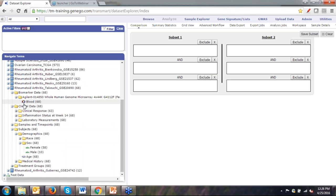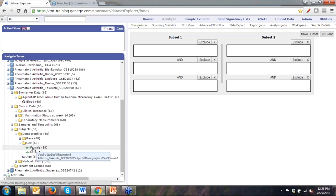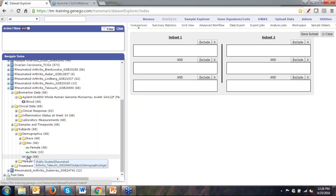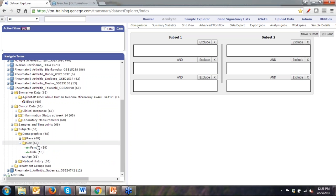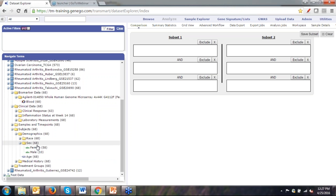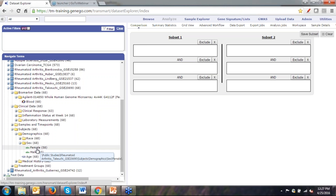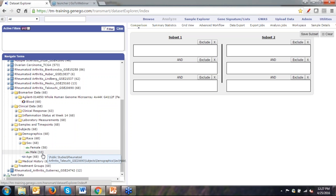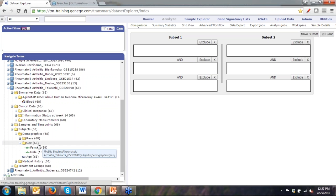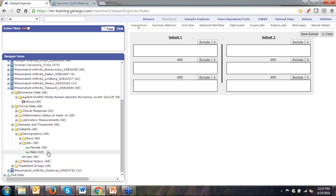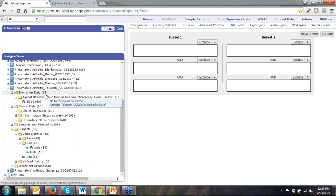There is another symbol you'll commonly see: a DNA symbol, which denotes high-dimensional data such as gene expression, microarray, or sequencing data. High-dimensional data differs because for each patient you have multiple measurements — multiple samples per patient — whereas categorical data like male/female gives one value per patient. The number in parentheses next to a folder indicates the count of subjects. For example, 68 next to 'sex' means we have sex information for 68 subjects: 58 female and 10 male. You'll see this information for all loaded folders.